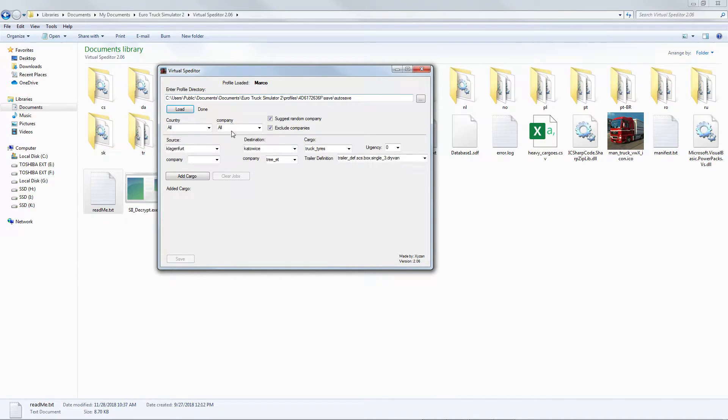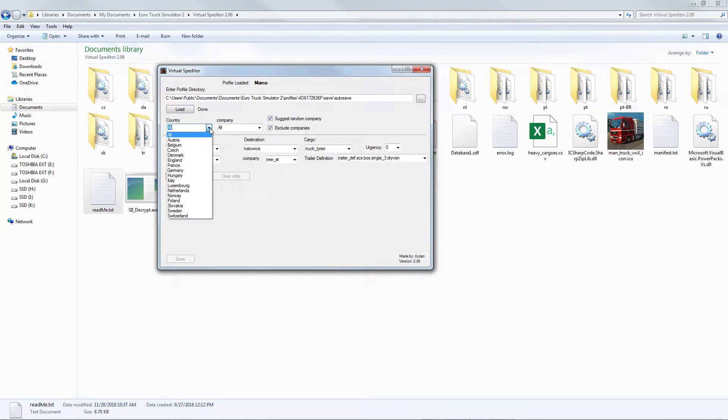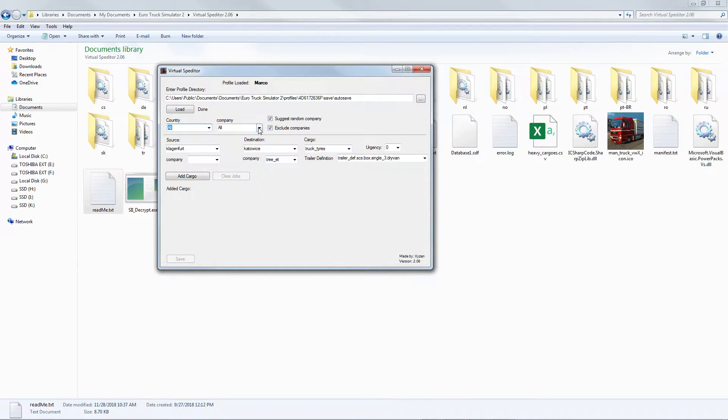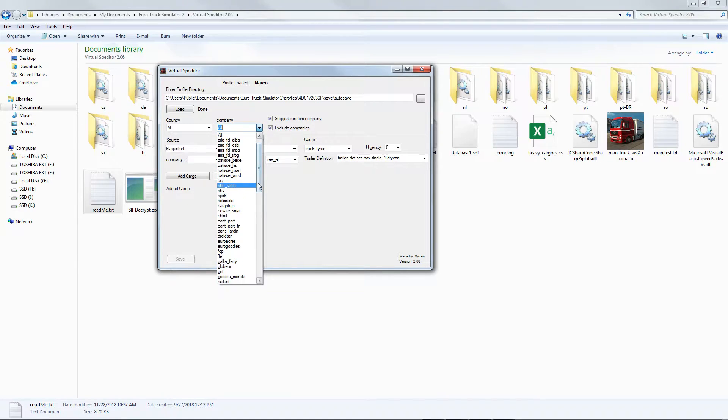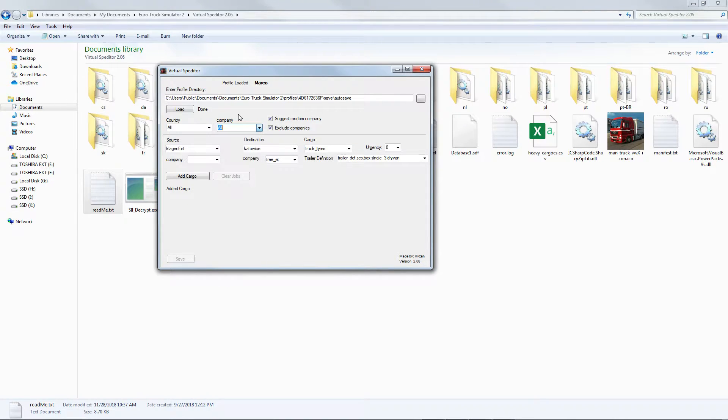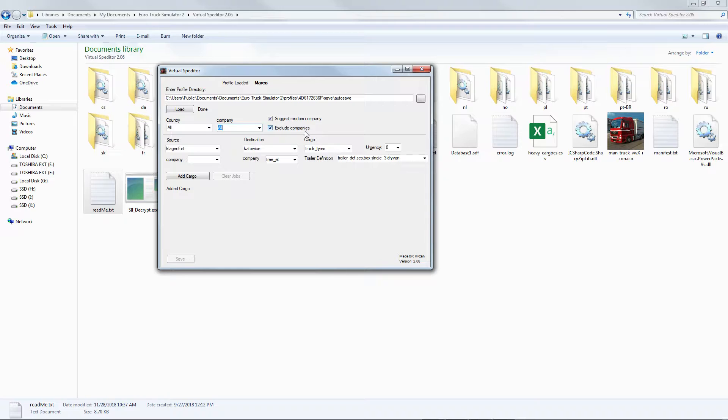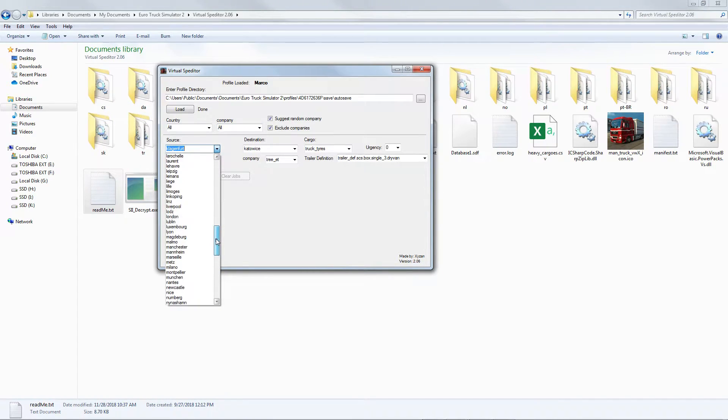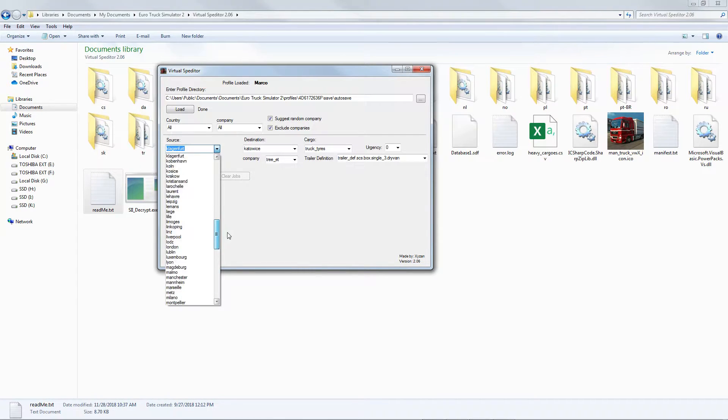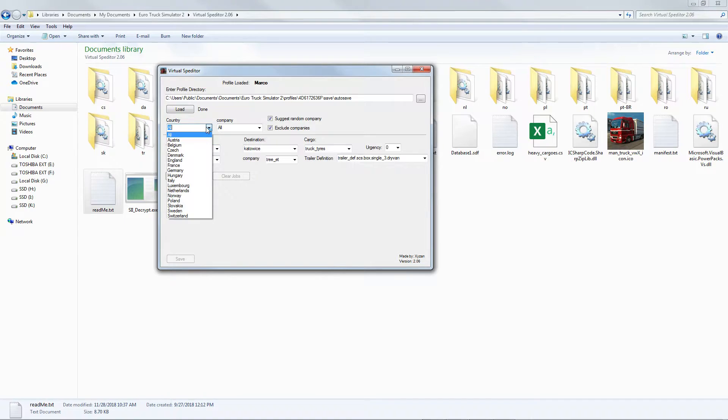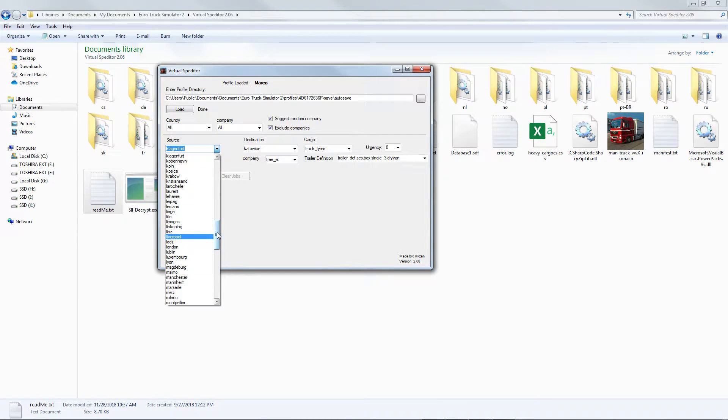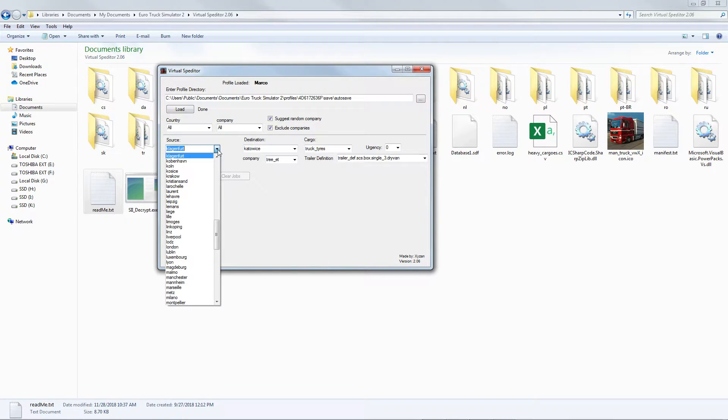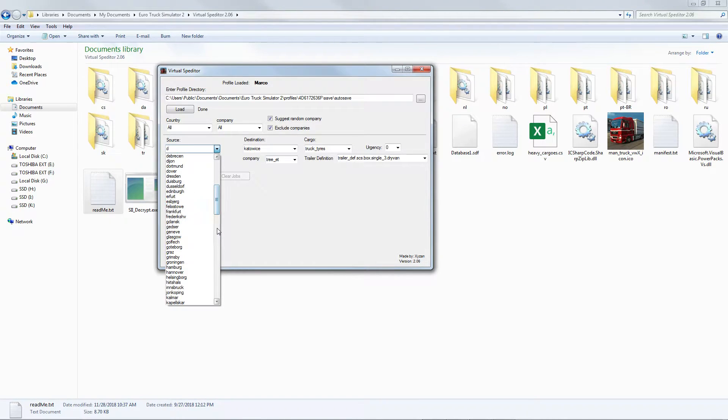From here you will find different options. Country - if you want to choose what country you want to go. If you want a specific company, but most of the time we just put All, then suggest random company, just check that one, exclude companies. From the source, this is the starting point of your convoy. Here you'll find all the countries and here you'll find all the cities.